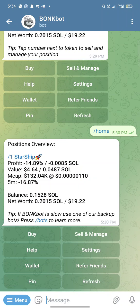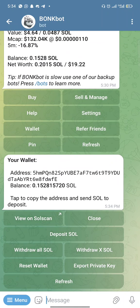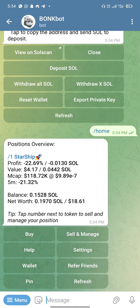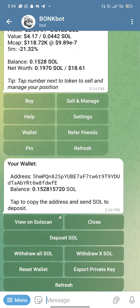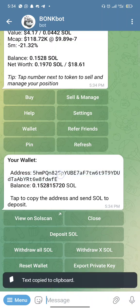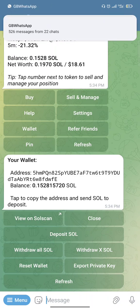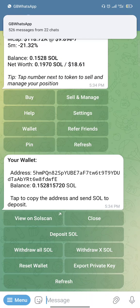To send or transfer the funds to your bot, click on 'Wallet.' To access the wallet, click on the menu, then click 'View Trades and Open Main Menu.' Once you click on Wallet, you'll see these options. Here's my receiver's address — my wallet address. Copy this address and take it to any exchange or wallet like Solflare or Phantom, paste it there, and transfer some SOL into it.